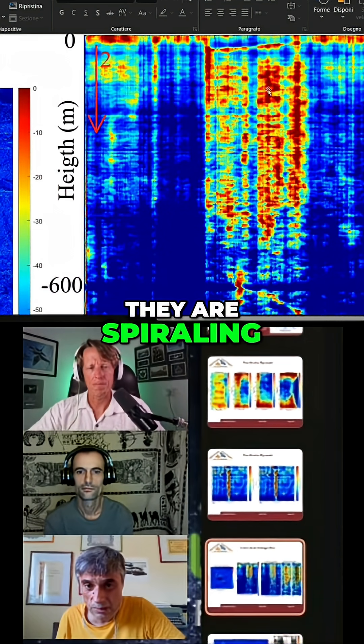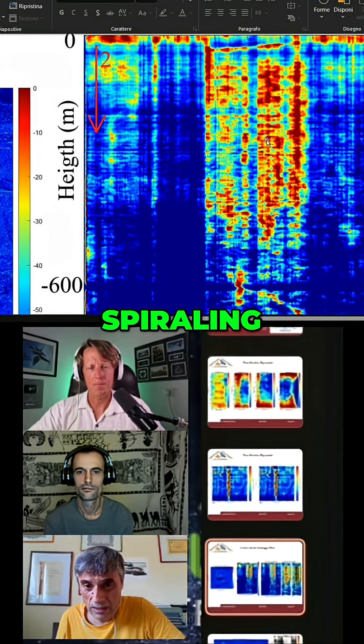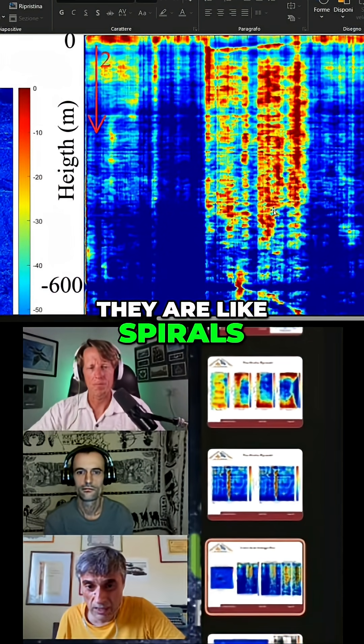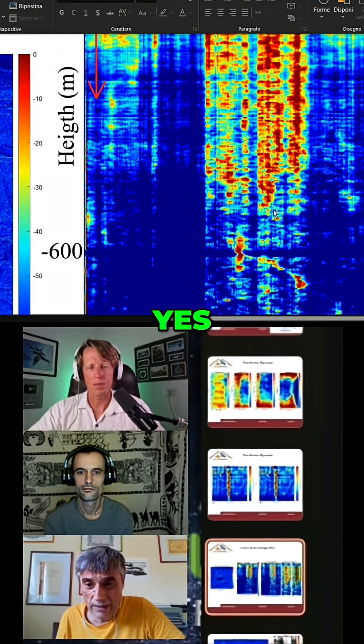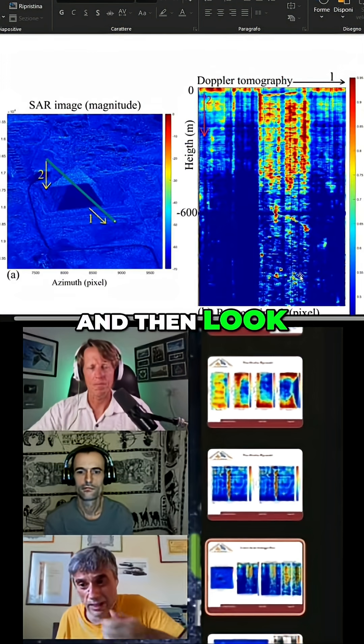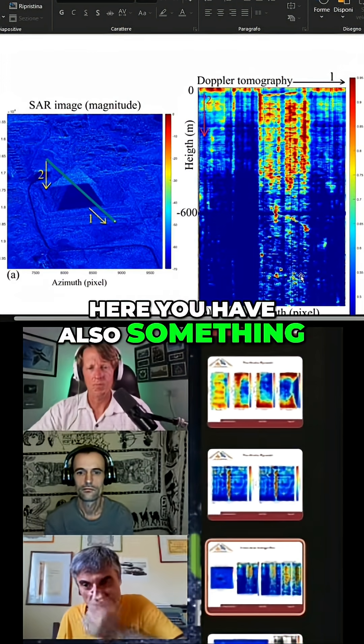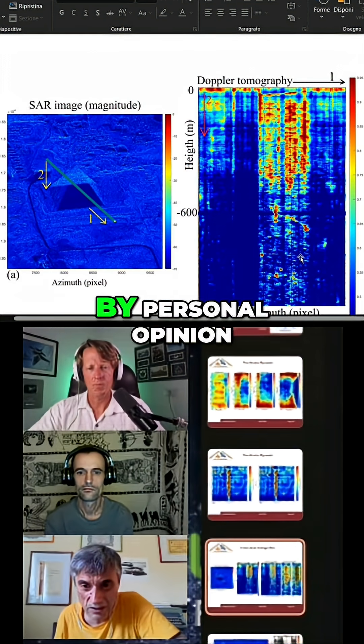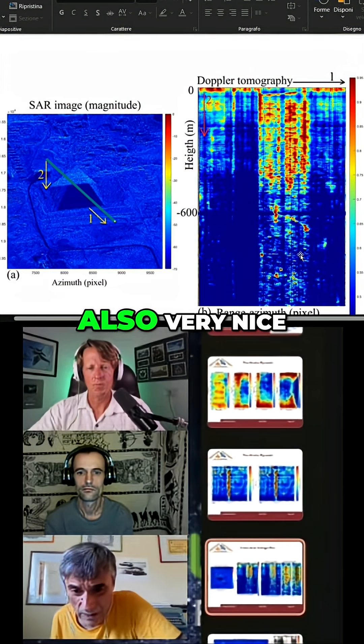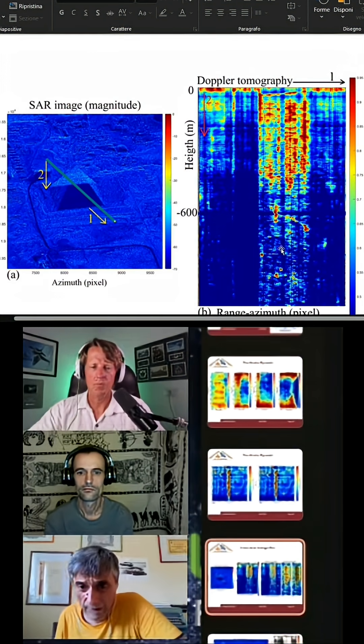They are spirally, like spirals. And then look, here you have also something — in my personal opinion, also very nice.